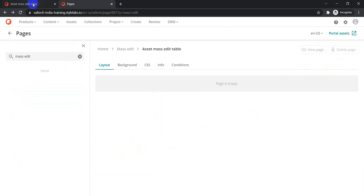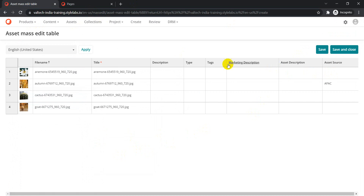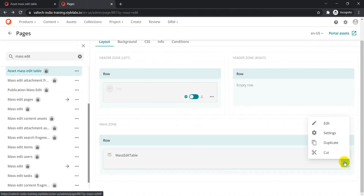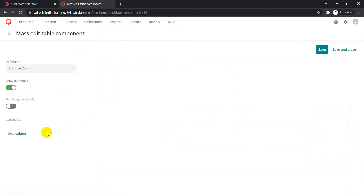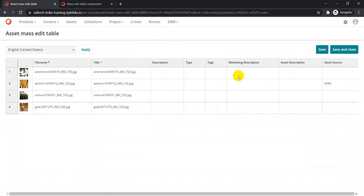Once you save, go back to your page and reload it. Now you can see the new fields — marketing description, asset description, and asset source — the three columns we just added are now visible in the mass edit table.